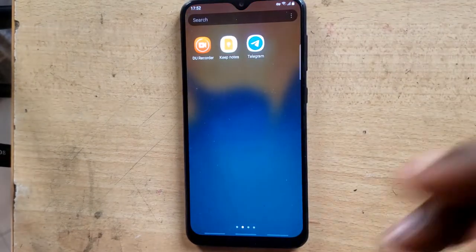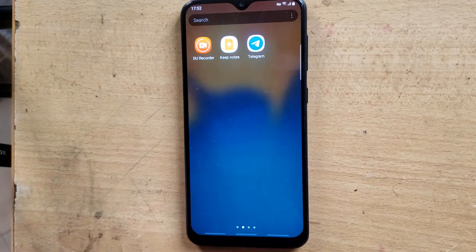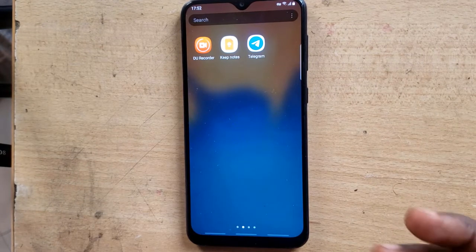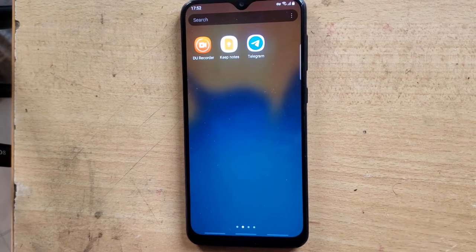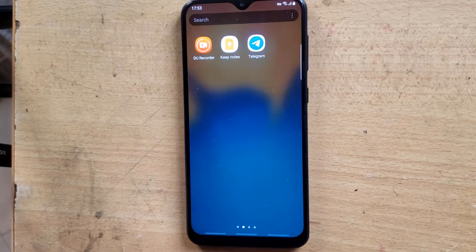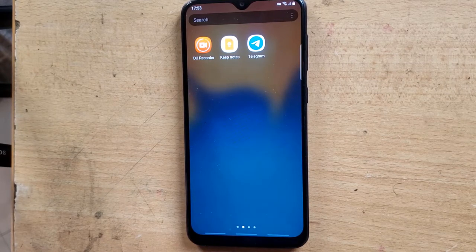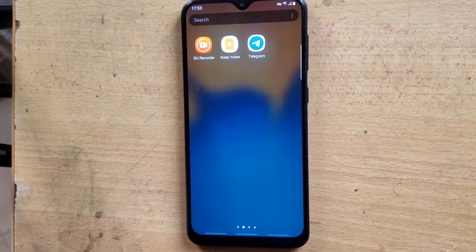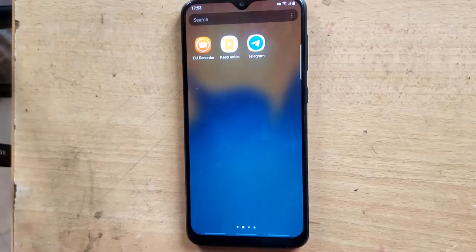To record your screen with DU Recorder, all you need to do is install the DU Recorder application. I'm going to leave a link where you can get it. It's actually no longer on the Play Store, but you can easily find it on Google and download it from other APK stores.